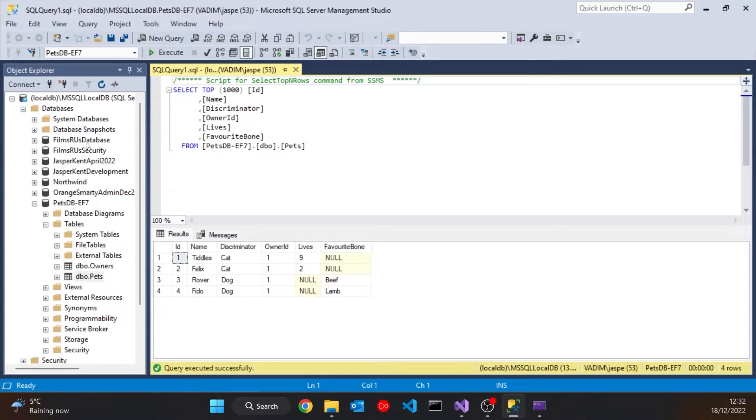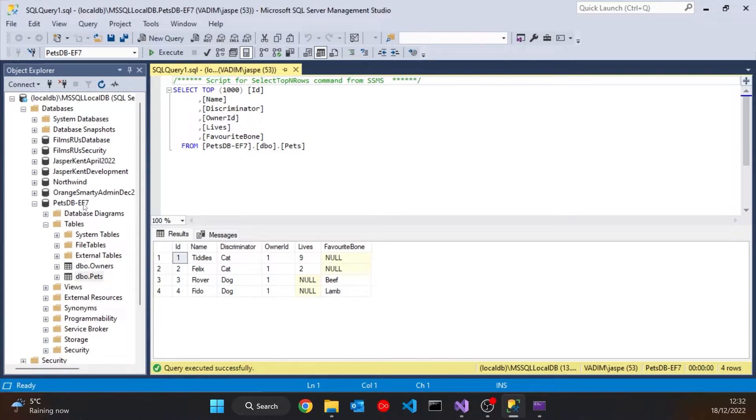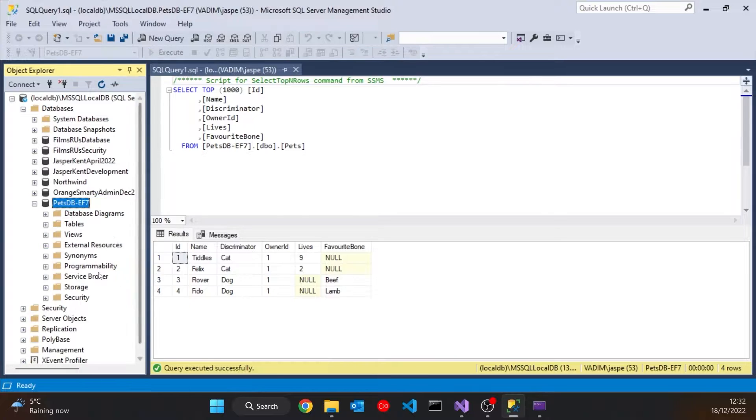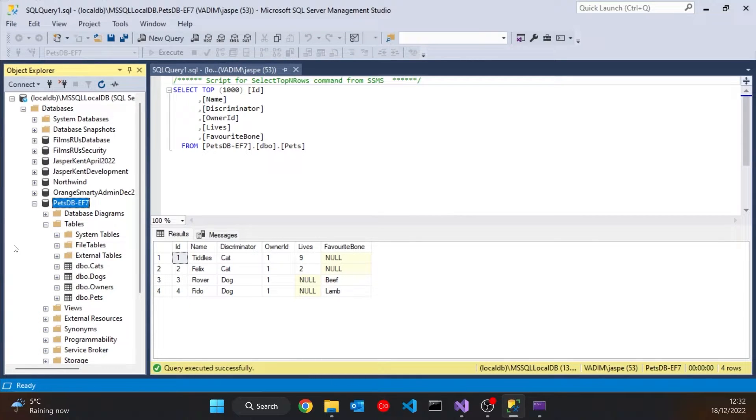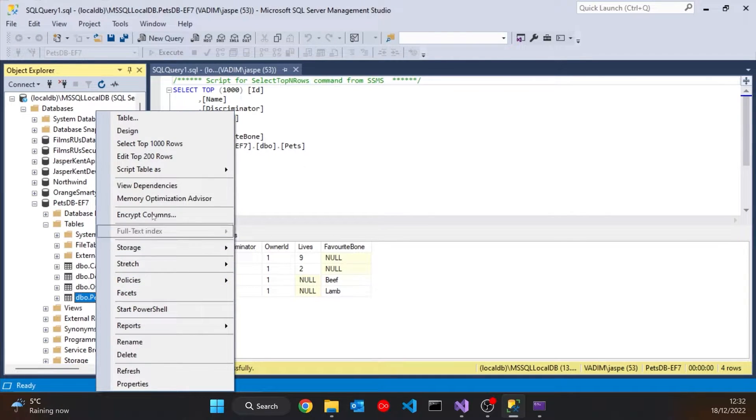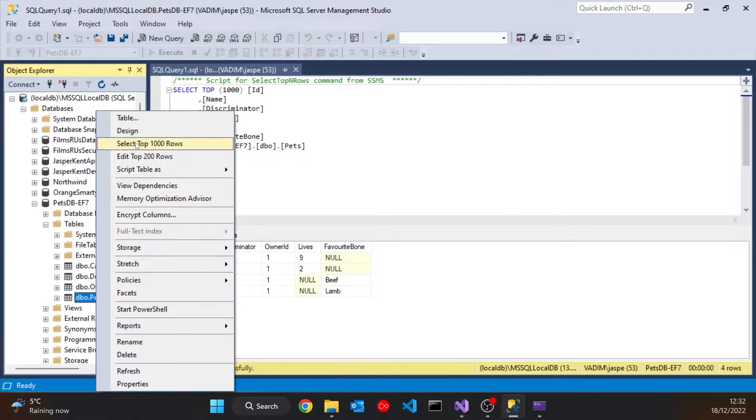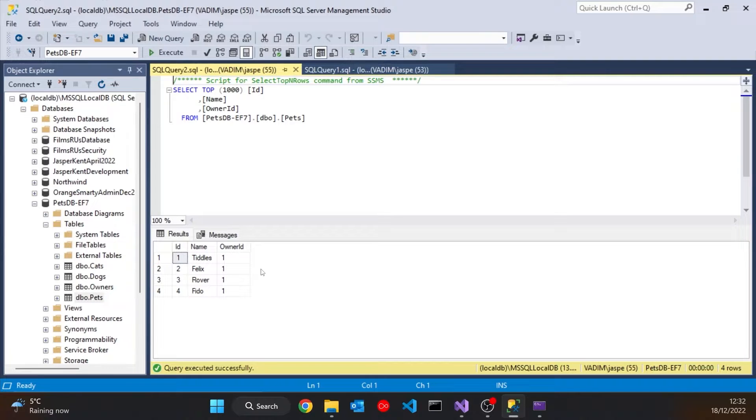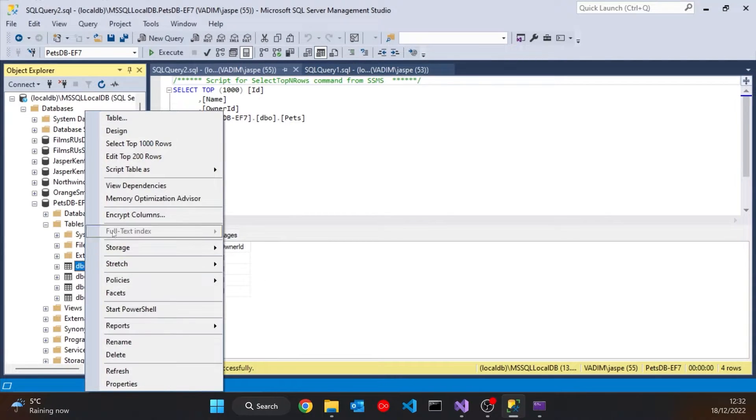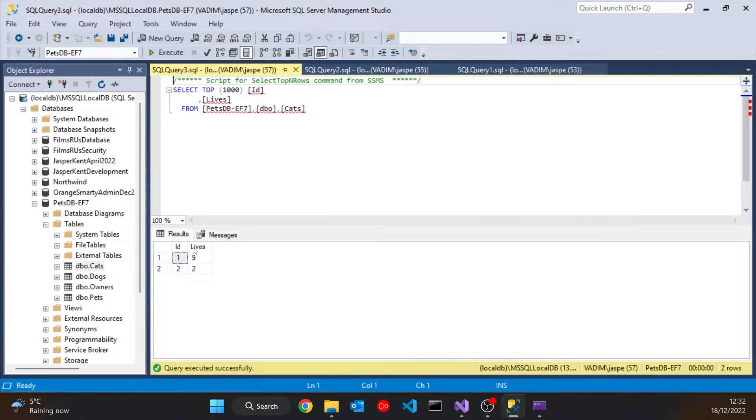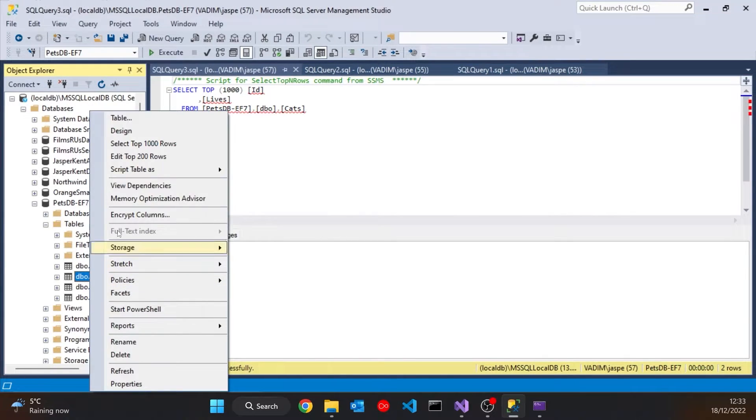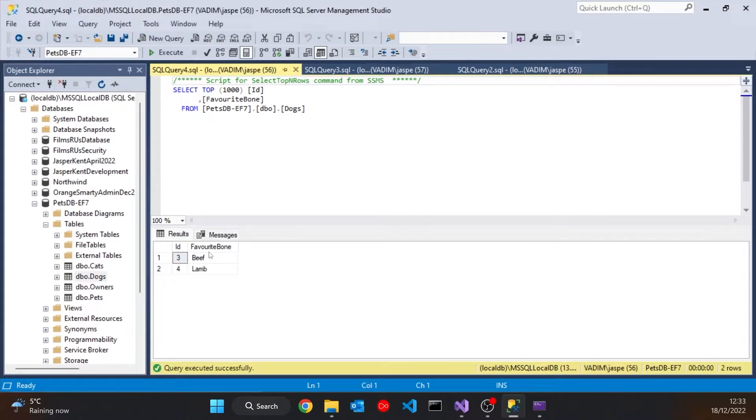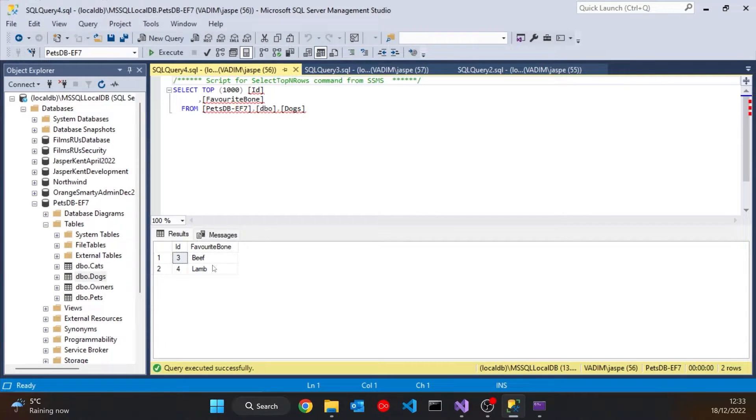But if we refresh the database here now, and look at the tables, now we can see, as the name suggests, table per type. So we've got a table called Pets, we've got a table called Cats, a table called Dogs. And if we look at those, we can see that the base class table in this case is very simple. It's just got the name that we had, and obviously the owner ID for the collection. And then the Cats table just has the two cats and their numbers of lives. And the Dogs table just has the two dogs and their favourite bones. So it's split across multiple tables.